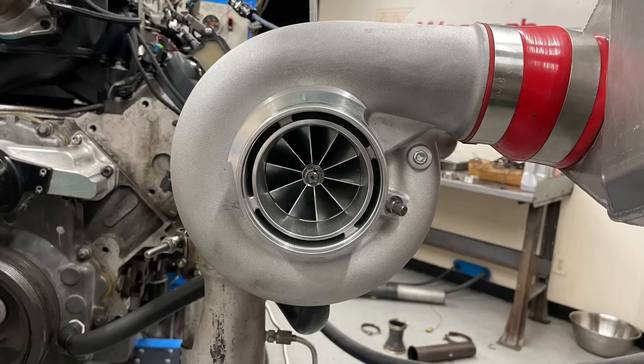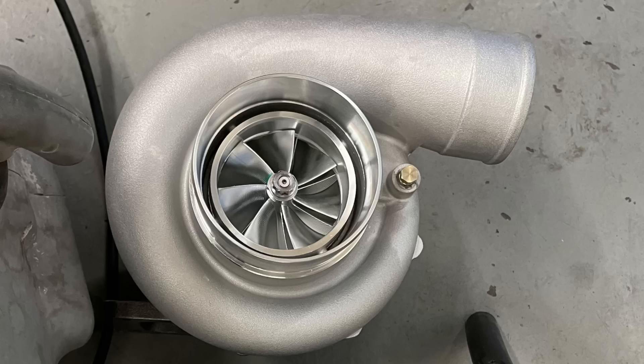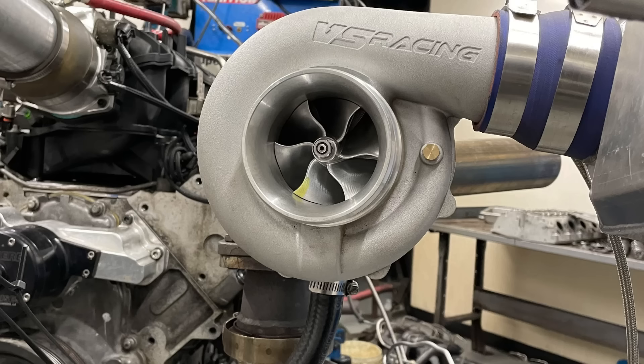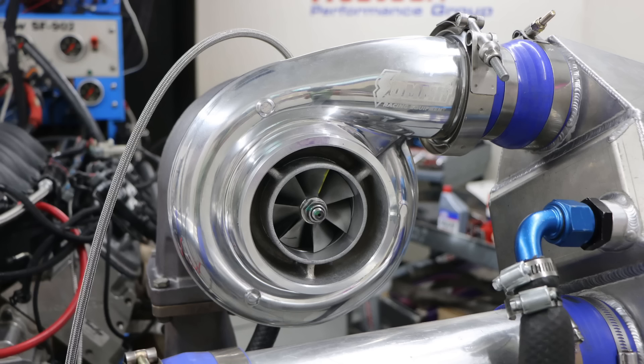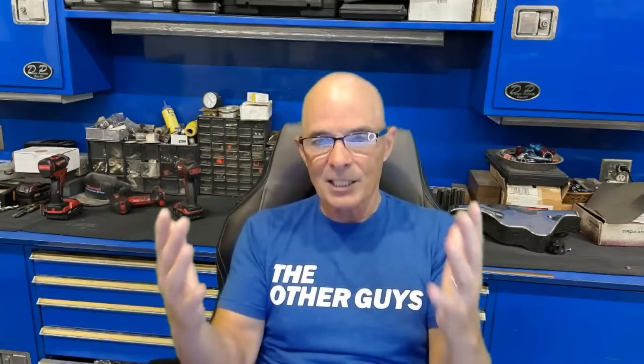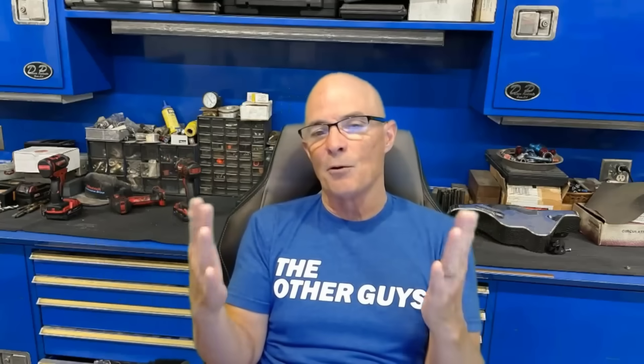Our GTX 3584 RS we compared that to the GT45 but also to an S369 and a 6670. So we had a lot of good comparisons. For the larger turbo we picked a G42 ultimately, but only after testing it with a 76-75 and a 78-75.